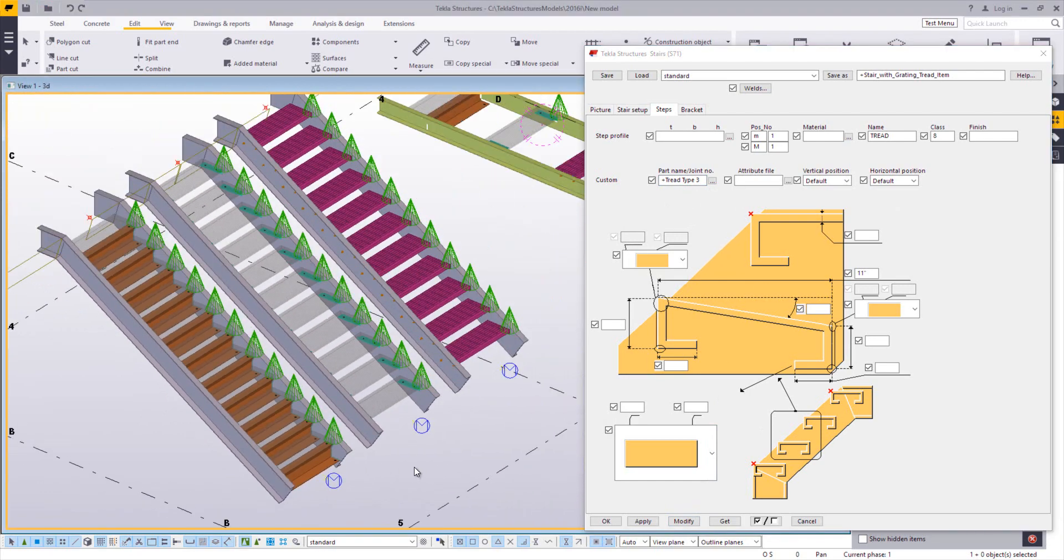So even without having to go in and add parametrics and things like that, it's very easy to create a simple fixed custom step that you can use inside the stair tools, which will calculate their locations, their spacings, and their quantities.